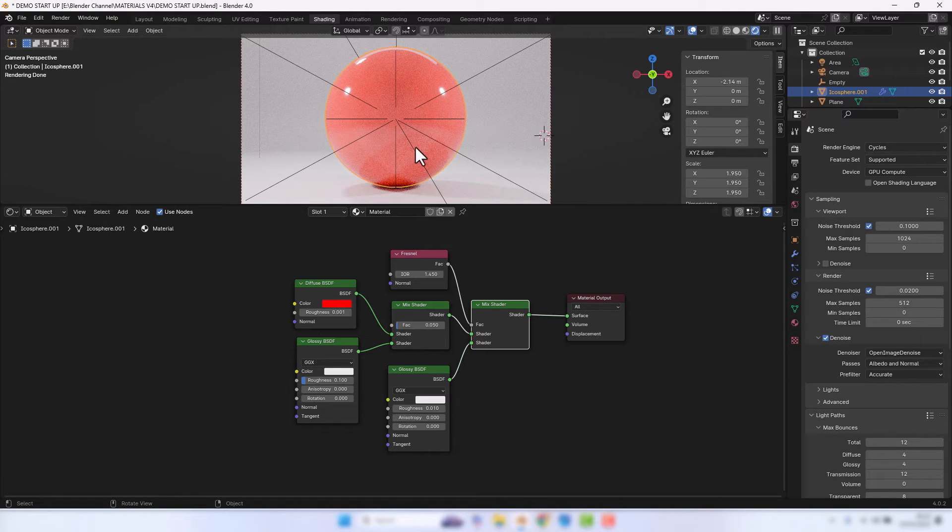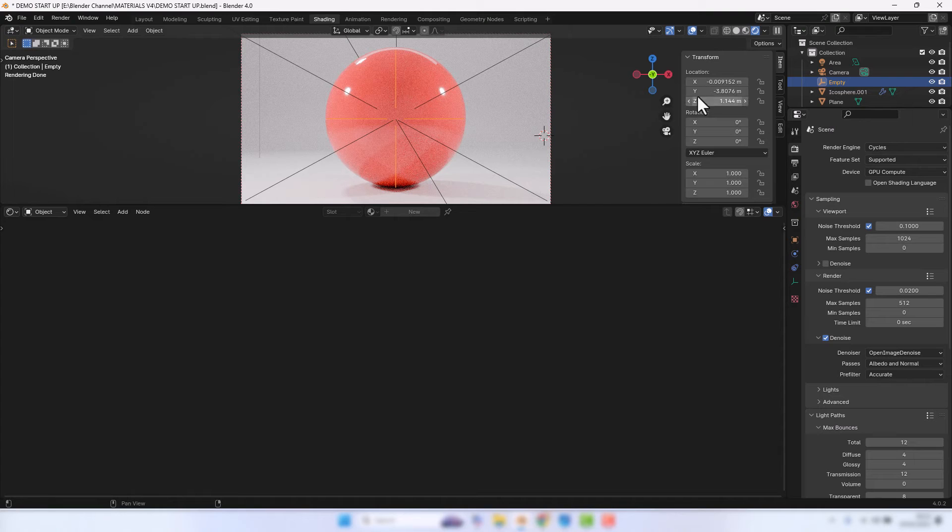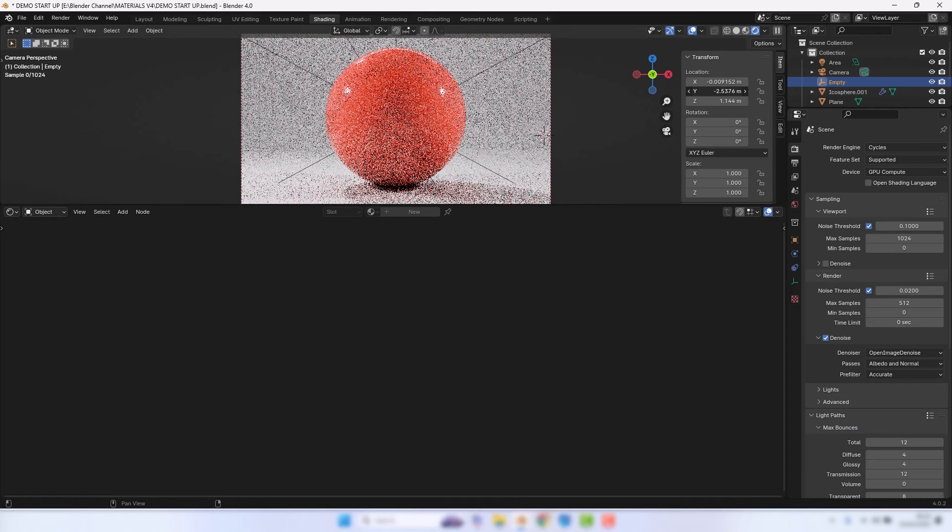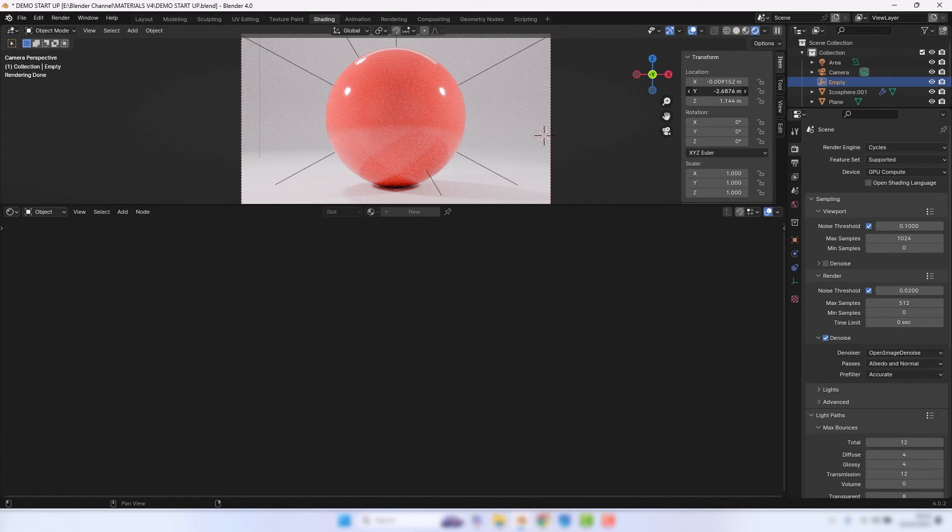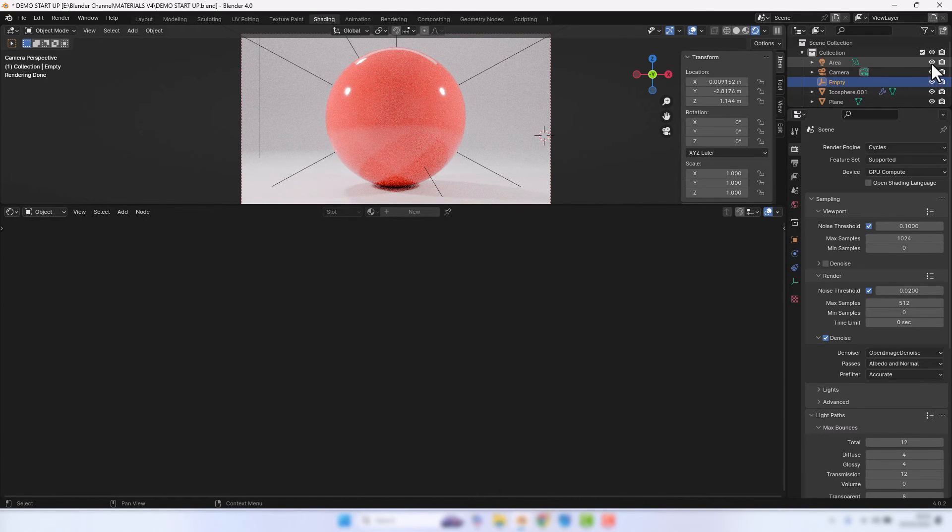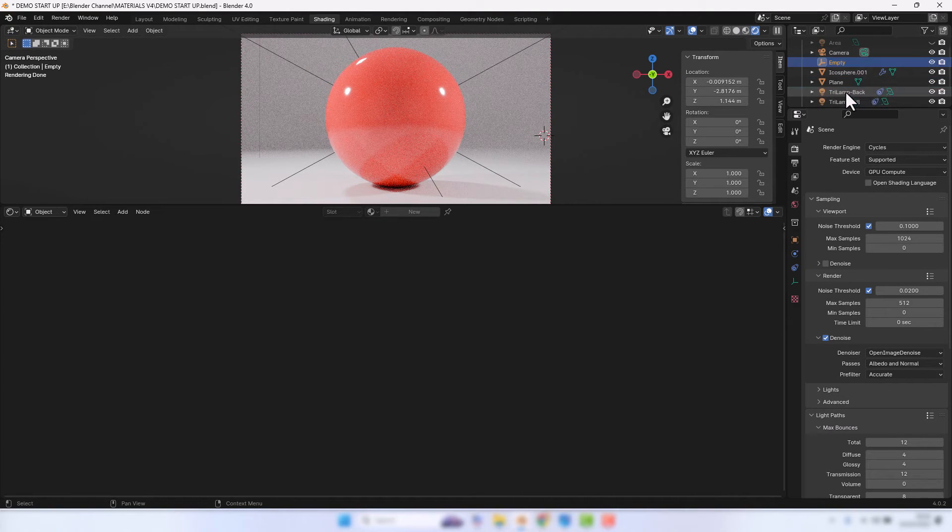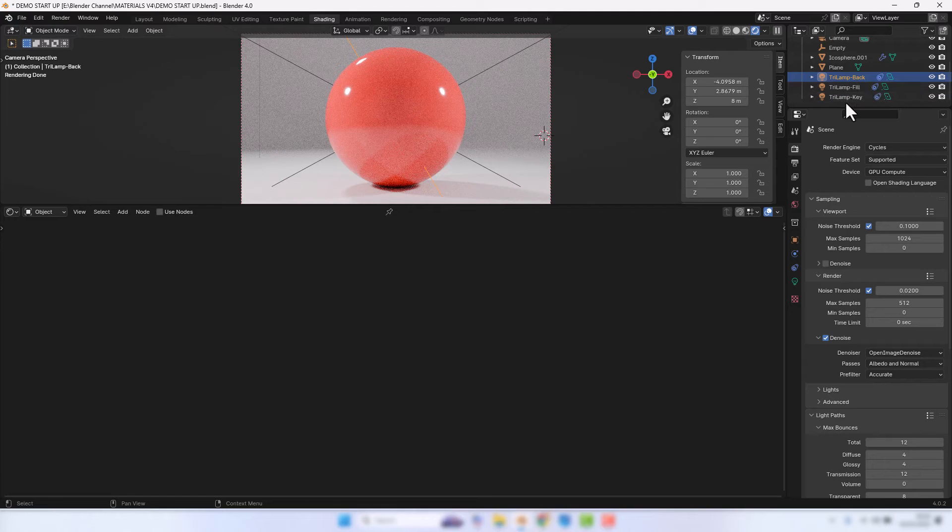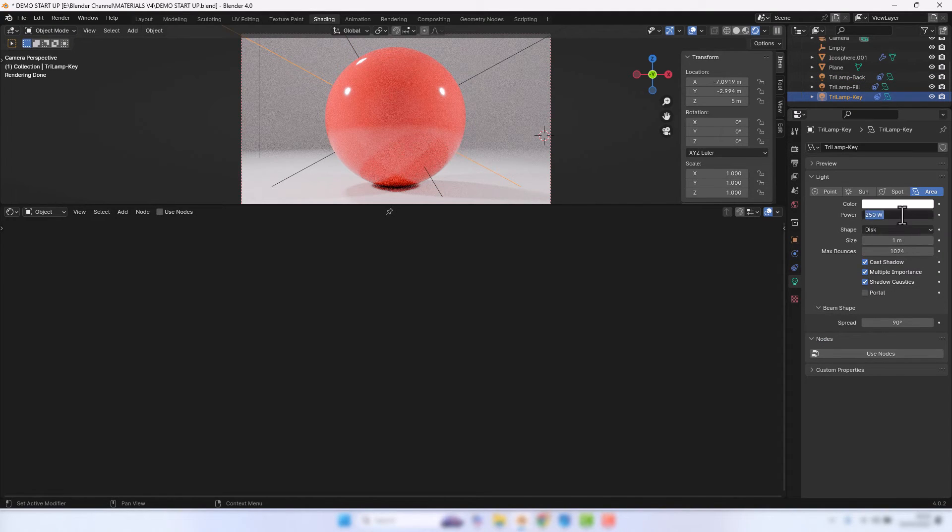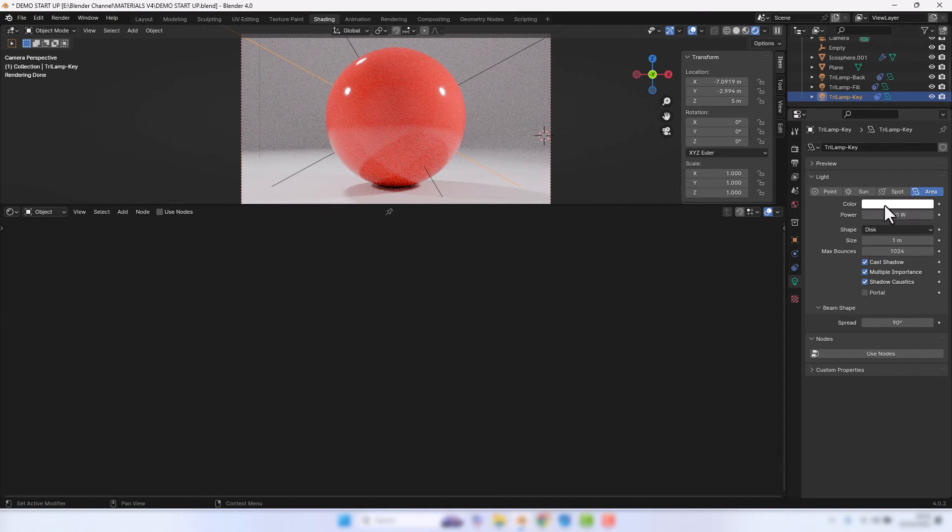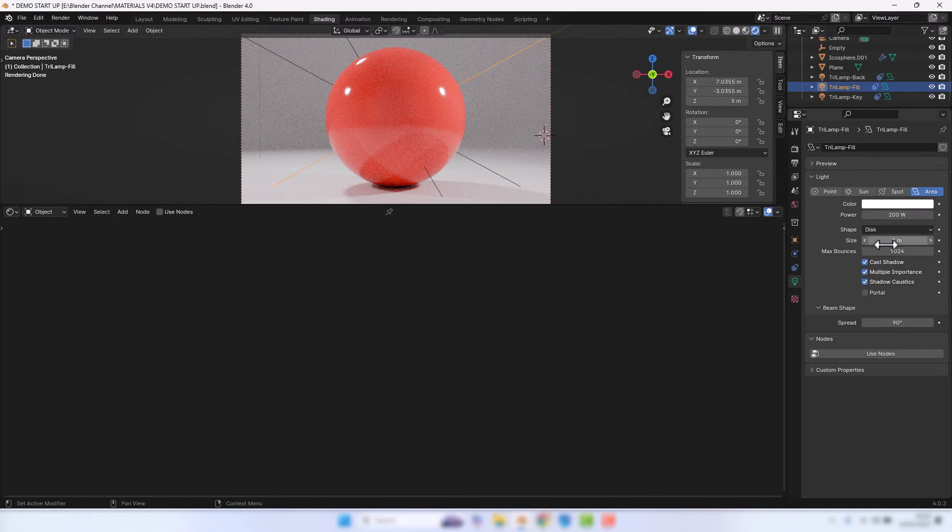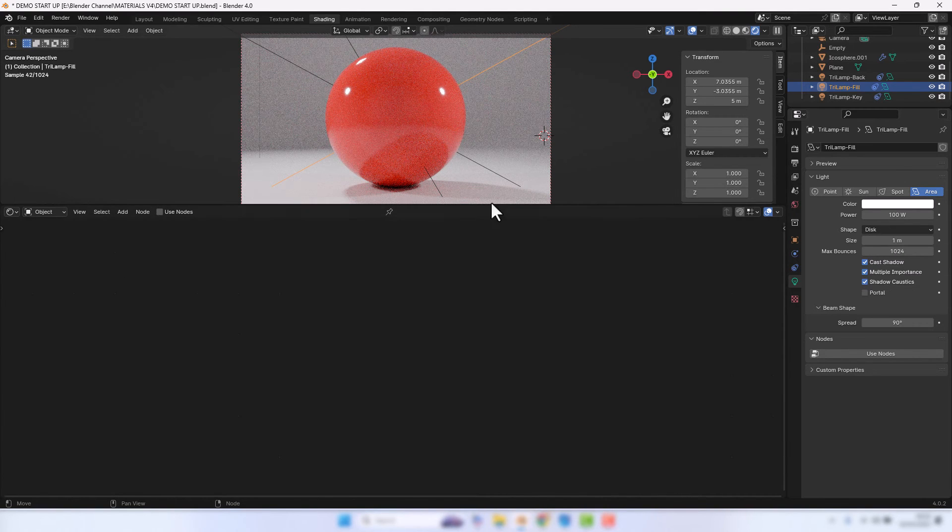Now we do have quite a lot of light going on here which is probably washing it out a bit, so I'm going to move the empty and I might disable the area light. Then for the key light drop that down a bit, and then for this one over this side I might drop that down a bit too.